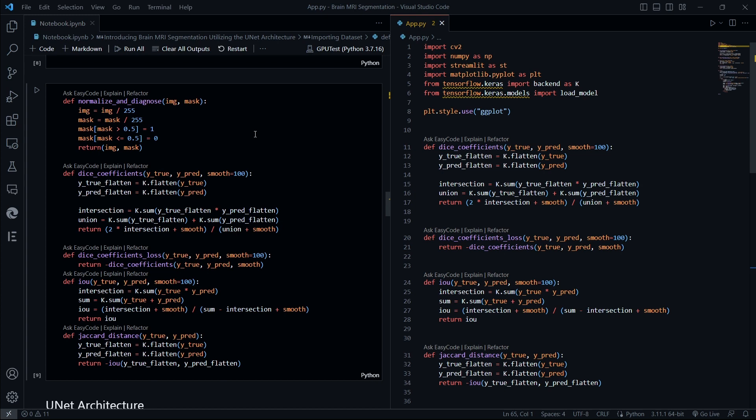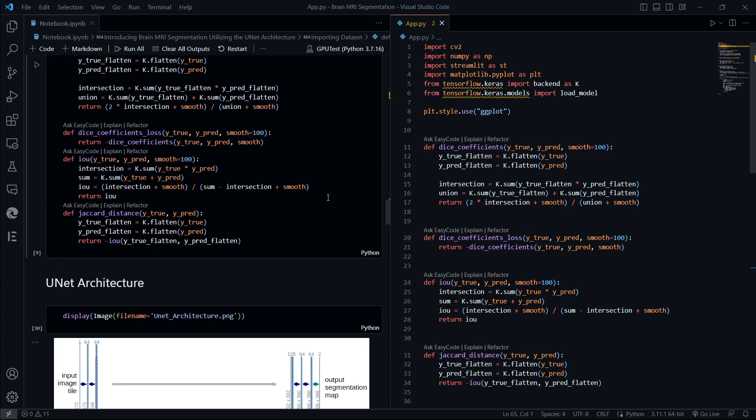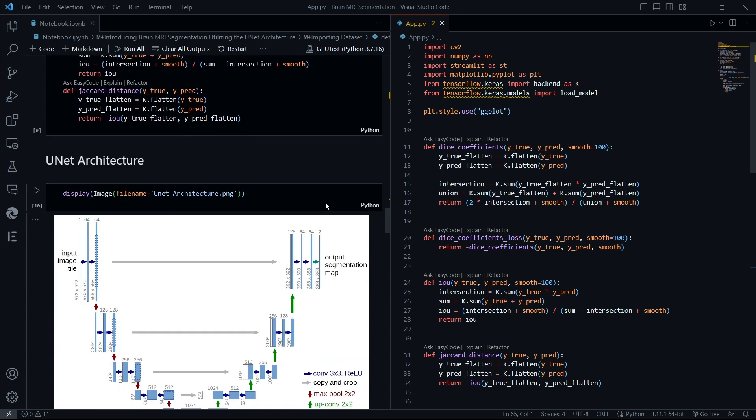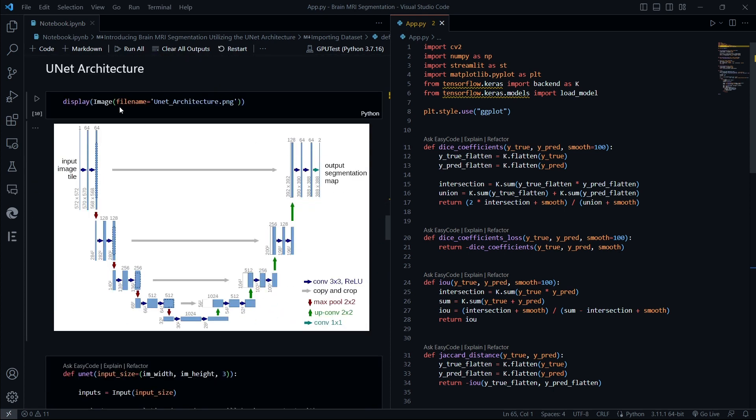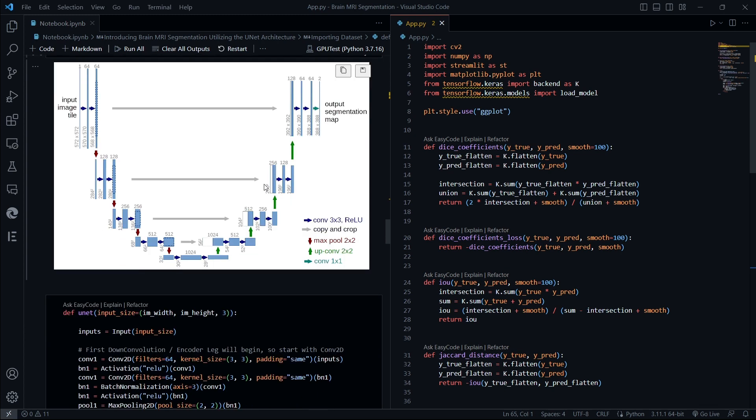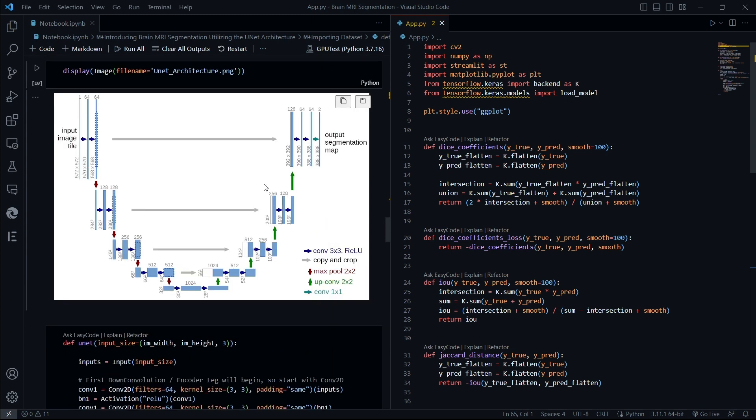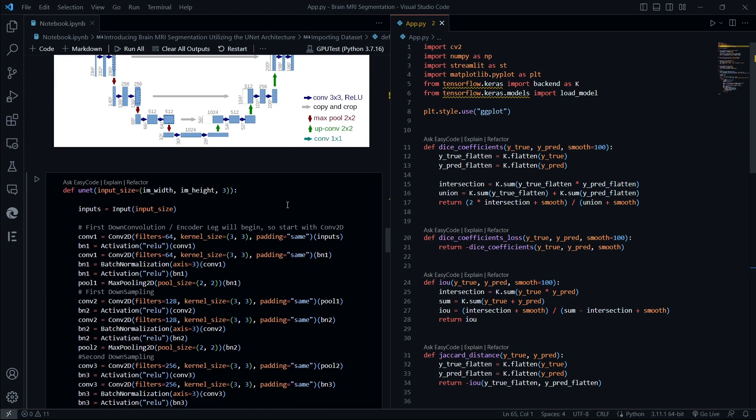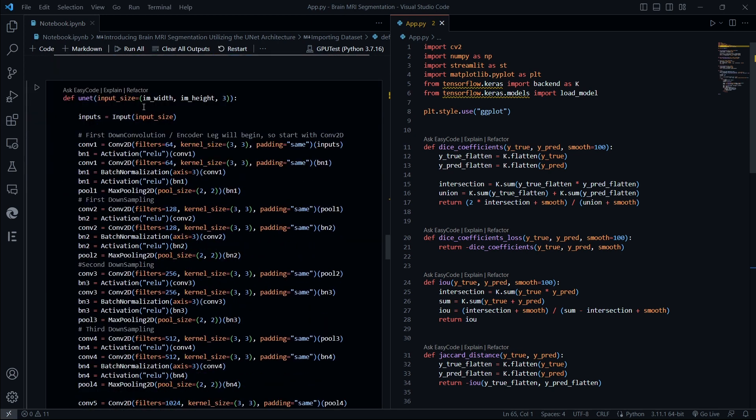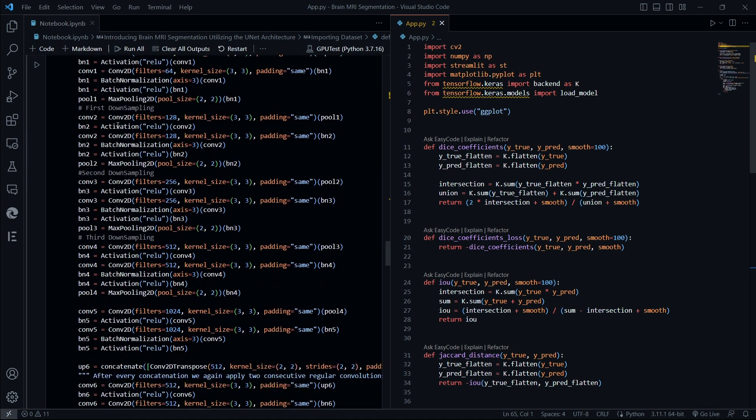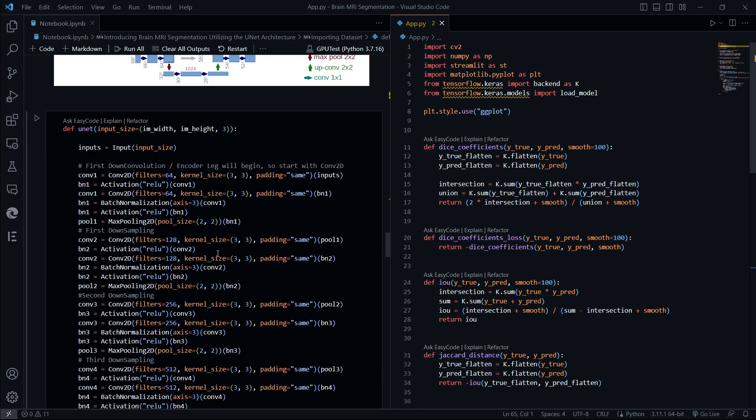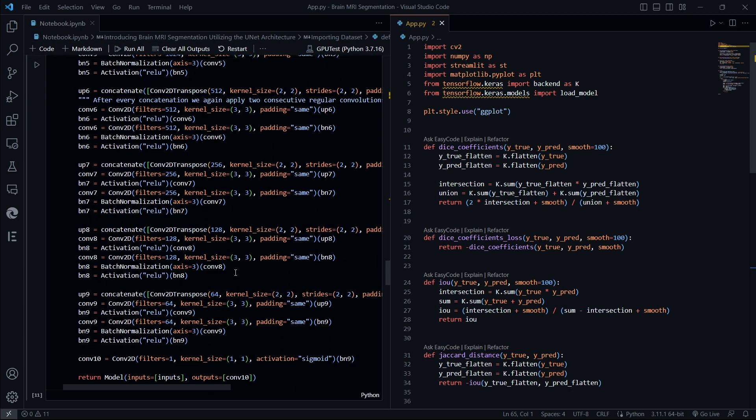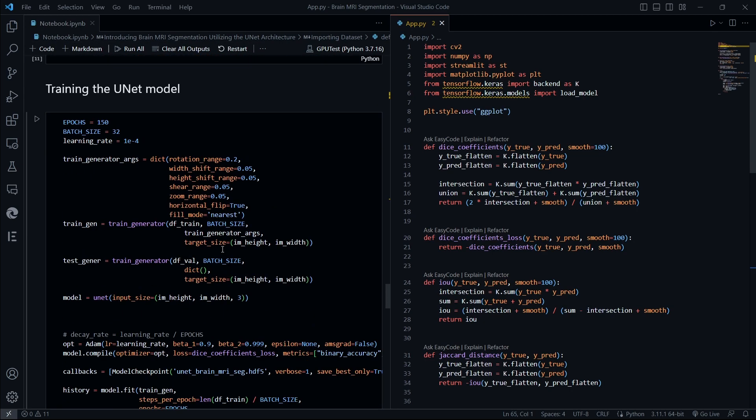These are the normalization and the dice coefficients—or you can say losses and optimizers—of our neural network. As you can see, this is the U-Net architecture, which is one of the most crucial parts of our neural network. So here this function U-Net defines the whole U-Net architecture that has been shown in this image.